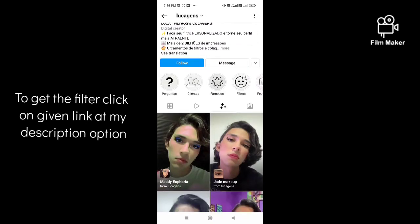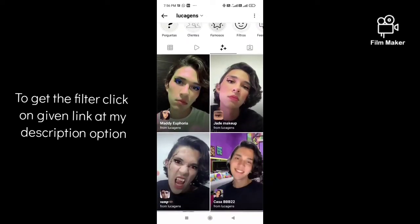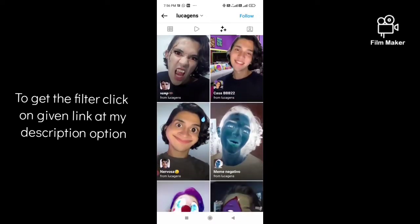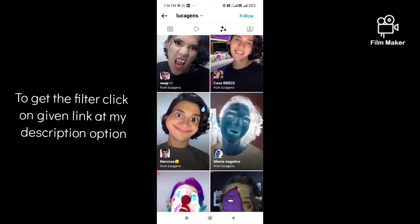Next, you have to click on this three-star option, and you have to scroll down. This is your Meme Negative — click on it.